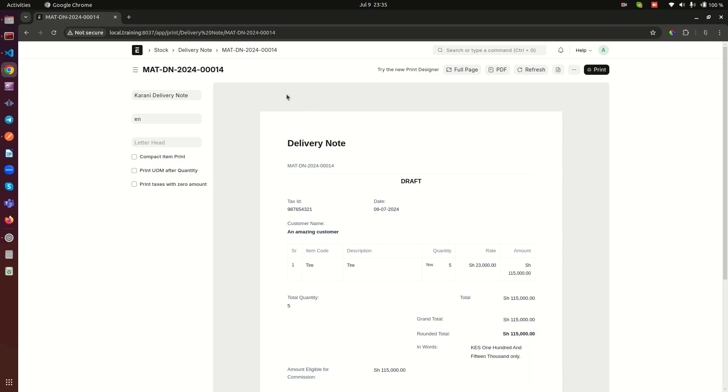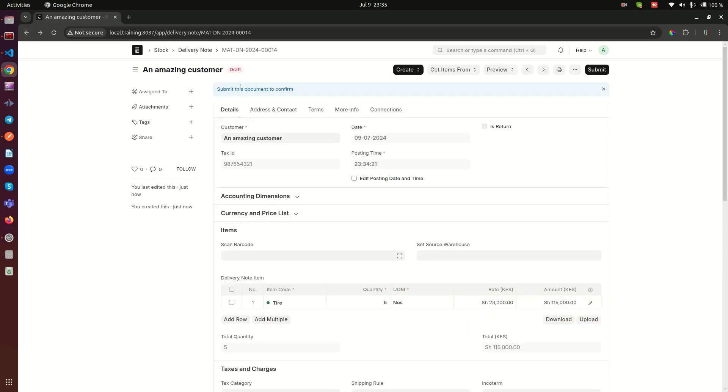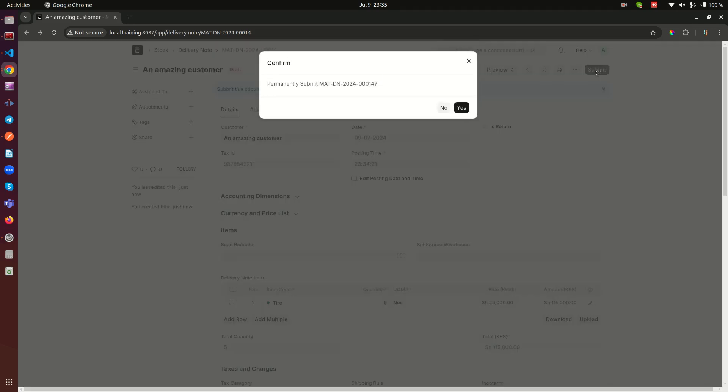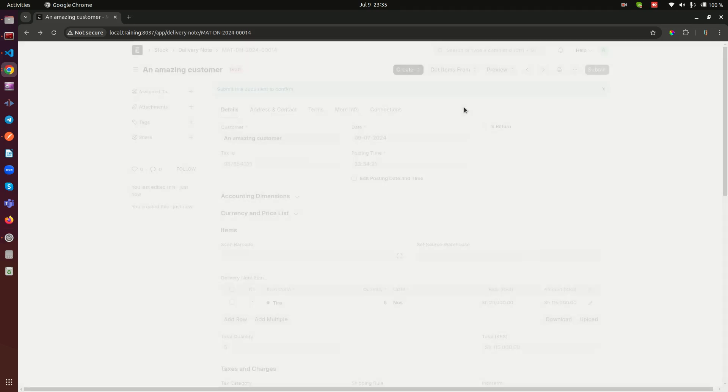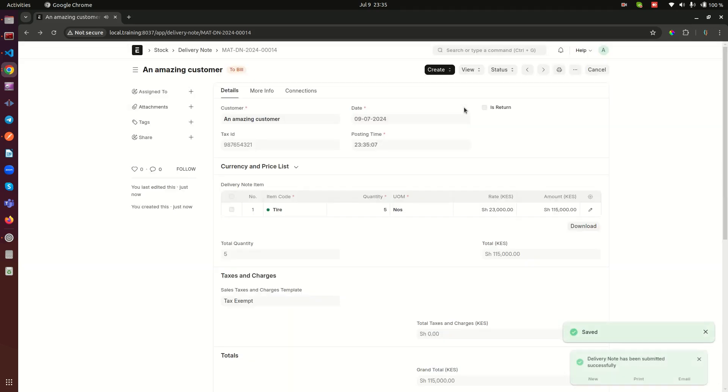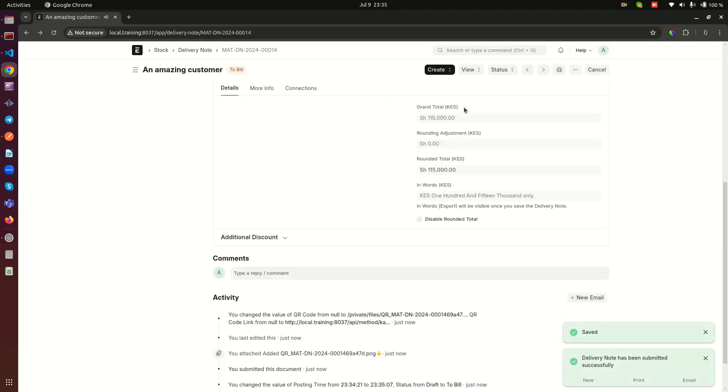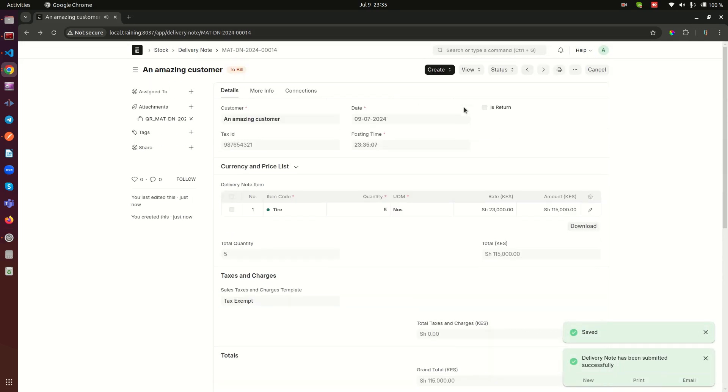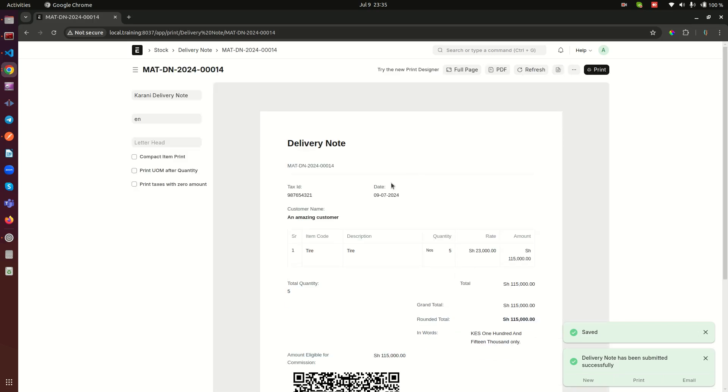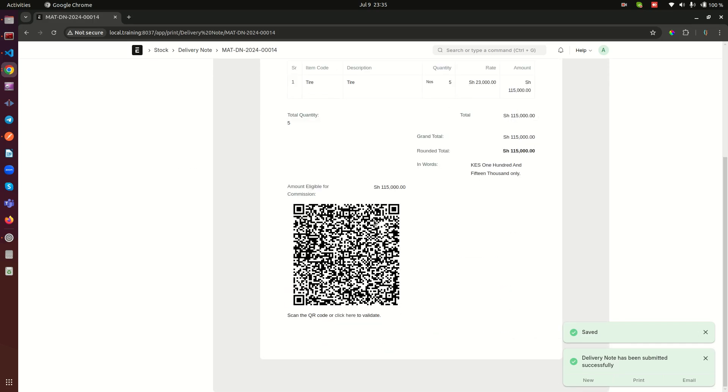And in addition to that, we are going to have other information. Let me show you. Let me go back here and let me go ahead and now submit this delivery note. So when I confirm yes that I want to submit, looks like nothing much happened. But now when I look at the print format...